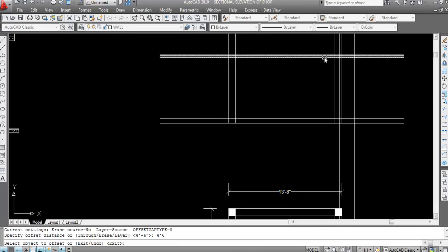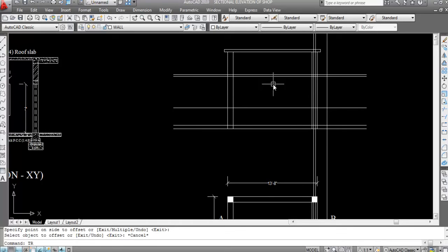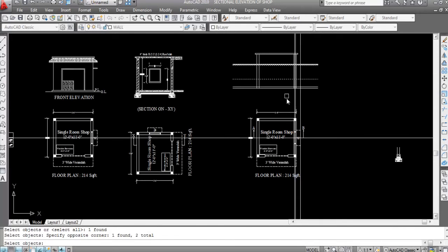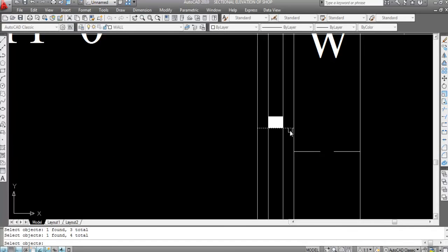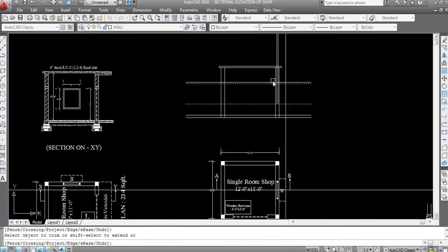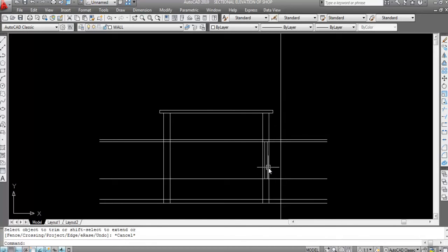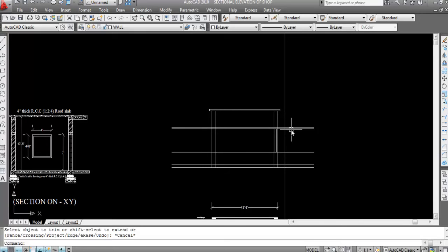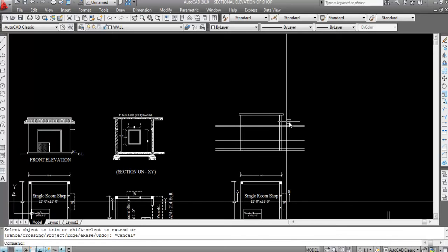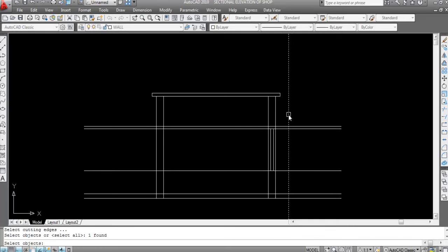Give offset distance 4 feet 6 inches, select this line and click. Trim all the extra lines. This is the chajja projection — trim all the extra lines. This is the window frame; we can see it inside the wall thickness. Now trim the chajja projection — trim here and trim here.